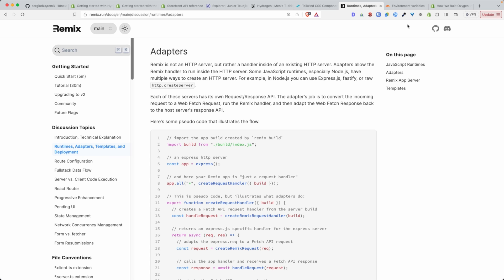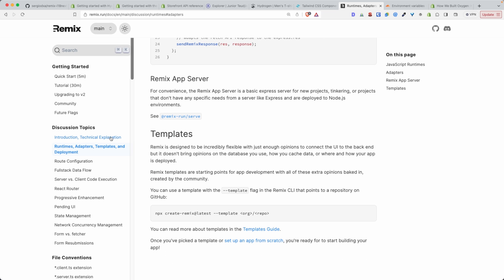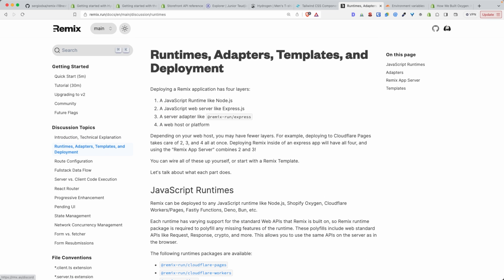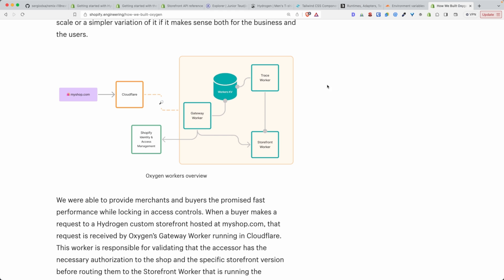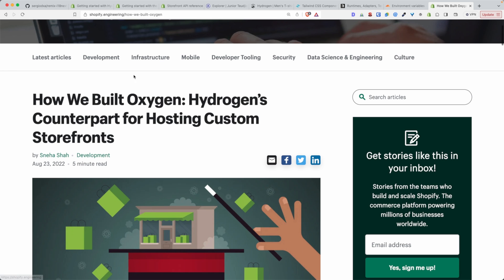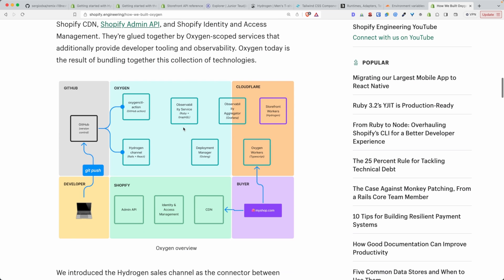Shopify Hydrogen uses the Cloudflare Workers adapter, but it wraps it behind Shopify Oxygen, which is the deployment platform provided to Shopify merchants to deploy their custom storefront. From this article — which I highly recommend you read — 'How we built Oxygen, Hydrogen's counterpart for hosting custom storefronts' — you can see clearly from this diagram that Oxygen is just Cloudflare Workers wrapped behind some Shopify-specific business logic.